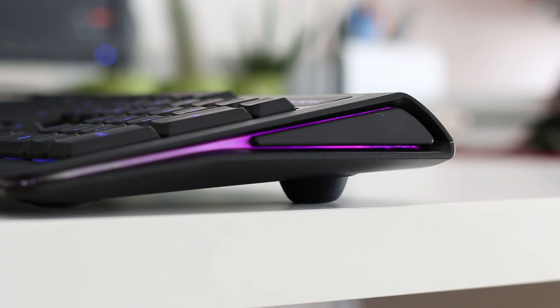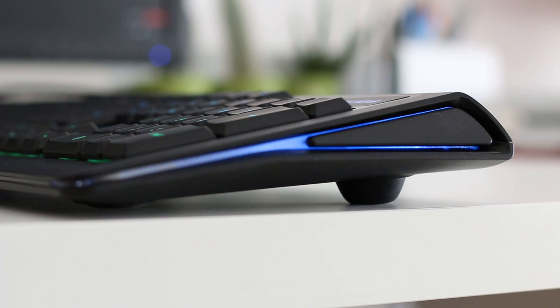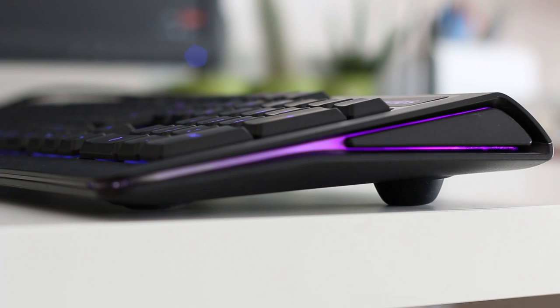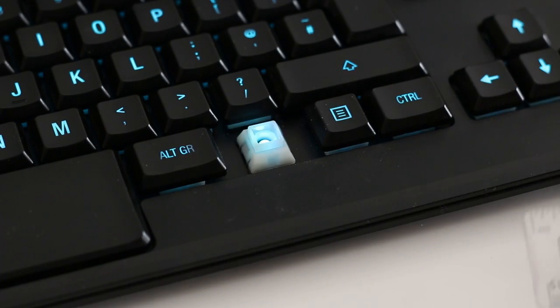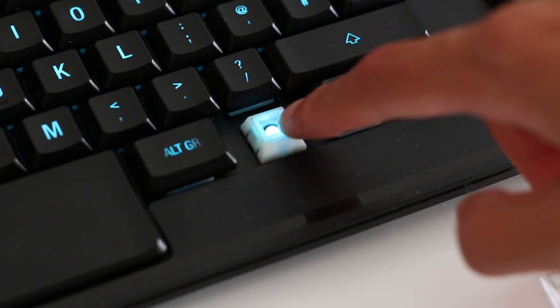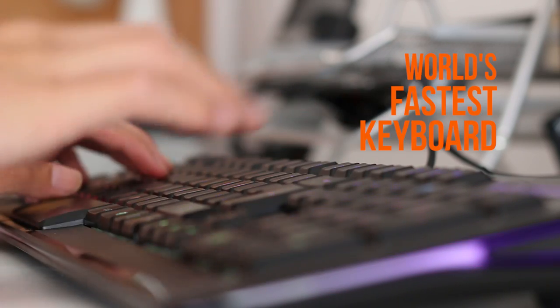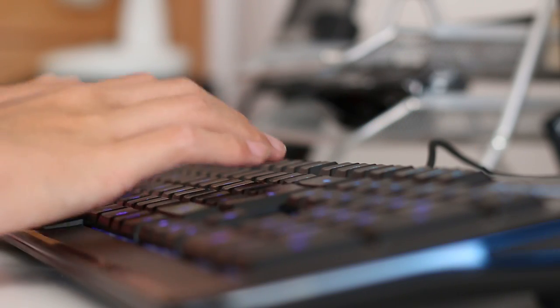The M800 is a mechanical keyboard, but instead of using cherry switches, it uses SteelSeries' own switch called the QS1. These switches apparently make the M800 the world's fastest keyboard because of their short travel time.